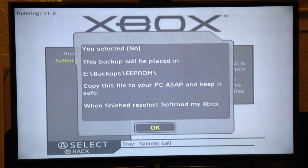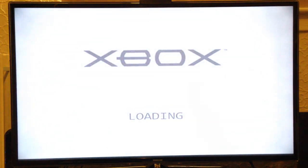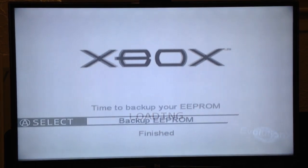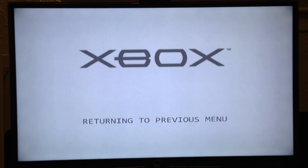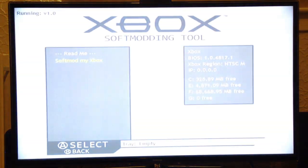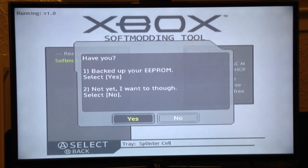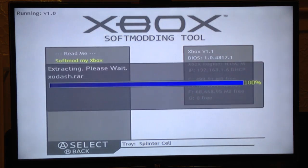When you've backed up and you've softmodded and you're all set up, I advise you to copy your EEPROM backup onto your PC and keep it safe. You might never need it, but as long as you've got it, you can never go wrong. Now back up EEPROM, select finish. We're back at the menu — select 'Softmod my Xbox' again, pick OK. We've already backed it up, so we select yes. And that's it.